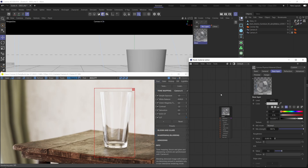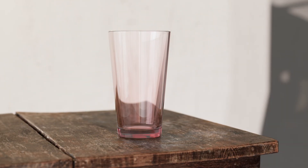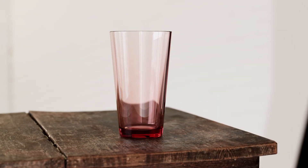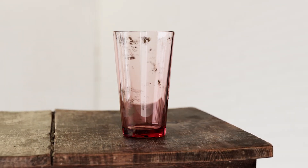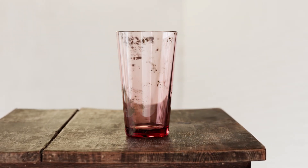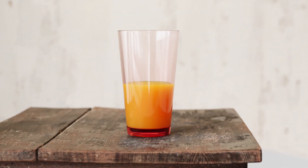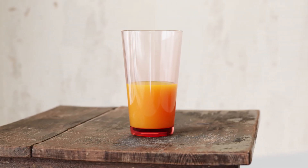Hello everybody and welcome to the next installment in our physical material series. This tutorial is going to be centered around glass materials. We'll be creating a basic glass material, going over how to properly and physically accurately tint it, adding some imperfections to it, and last but not least we'll be showcasing how you can properly set up a liquid in your glasses.